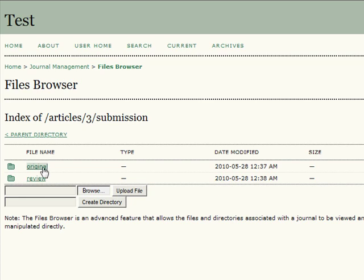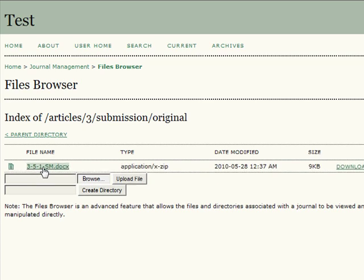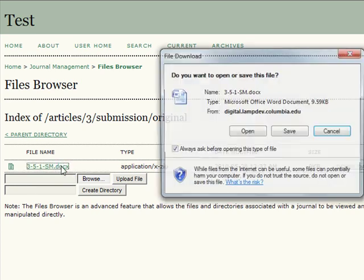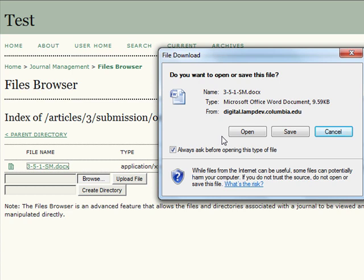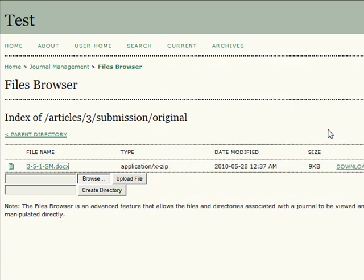By clicking on the option you prefer, you will be directed to a final page where you may select the file name. You will then be prompted by a file download dialog box where you may choose whether you'd like to open, save, or cancel the download.